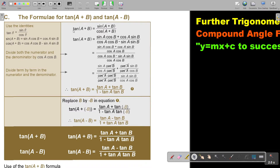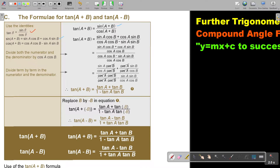Let's start. So tan(A+B) — remember — we first use the identity, so it is sin(A+B) over cos(A+B). Now bring in the compound angle formula for sin on top, and then bring in the compound angle formula for cos on the bottom, and replace accordingly.